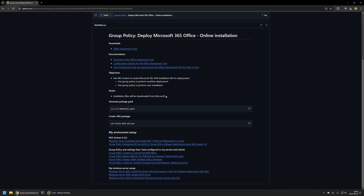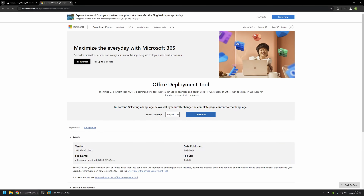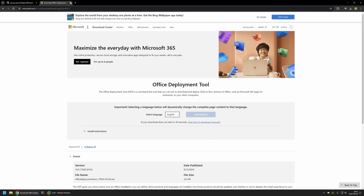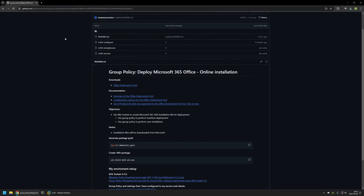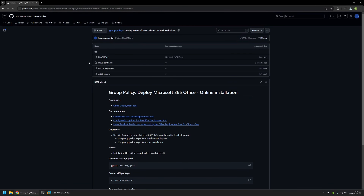I will begin by downloading all the necessary files for the MSI installation package, starting with the Office Deployment Tool. I'll use the link from my GitHub page which brings me to the Office Deployment Tool download page, and I'll click the download button. Then I'll go back to my GitHub page to download the Office installation configuration file, called m365-config.